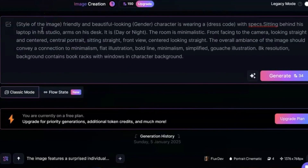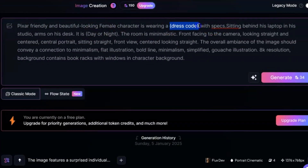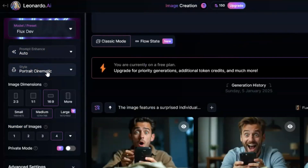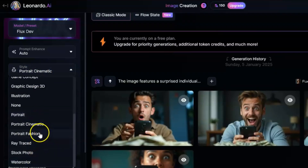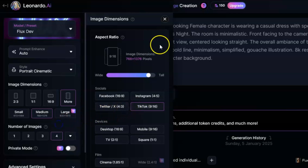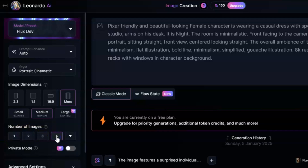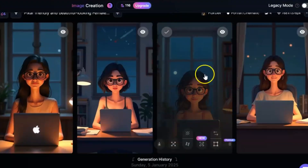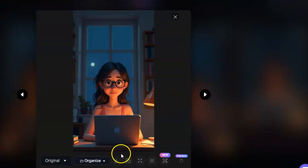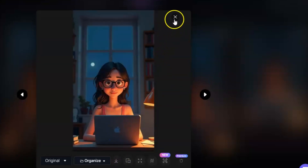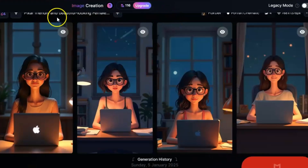Next, edit the values in brackets, like the image style — for example, a Pixar style — gender, female, clothing, and time of day. Once you've made the necessary changes, select the model you want to use. For this example, I'll go with the Flux model. After that, choose an avatar style such as cinematic, fashion, or portrait — I'll select portrait cinematic. Then scroll down to choose the image size and aspect ratio. For a full portrait, select 9:16. Decide on the number of images to generate — I'll go with four. Finally, click Generate. The tool will create four different versions of the avatar. Browse through the results, pick the one you like best, and download it. Congratulations, we've successfully created our AI avatar! This step is all about having fun and creating something that feels personal and unique to you.